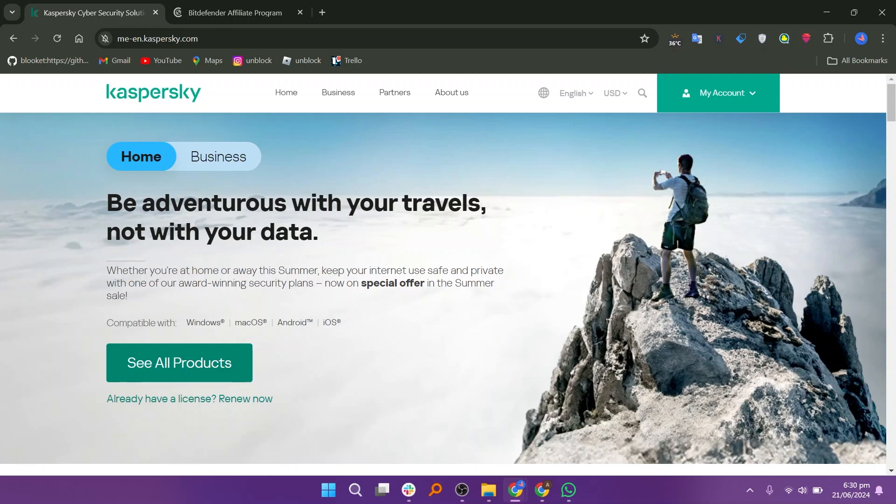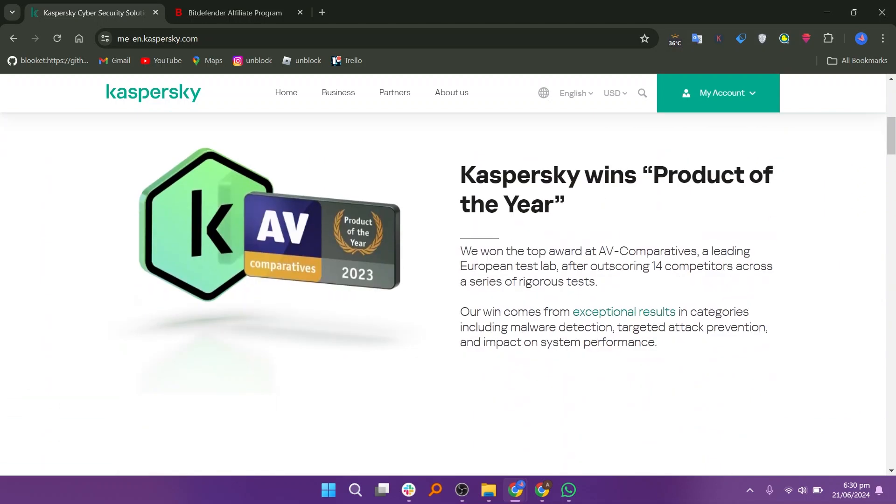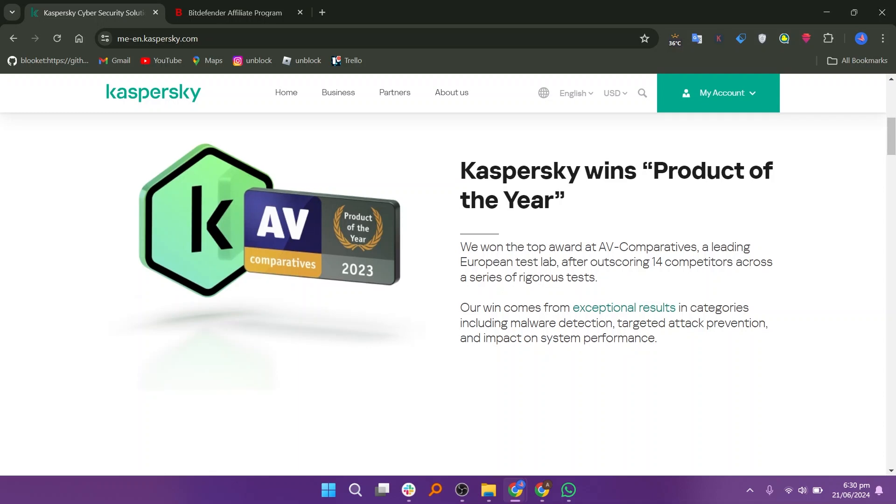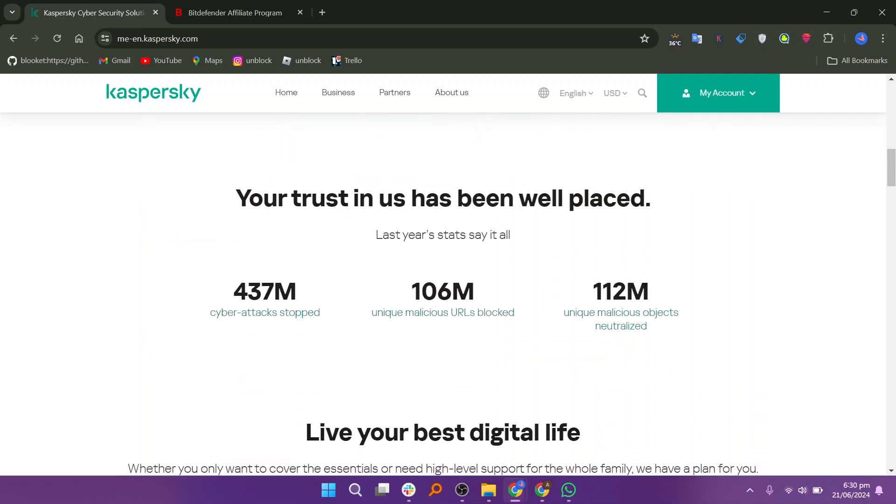First, we will discuss Kaspersky. Kaspersky is a well-known cybersecurity company that provides a range of products, including antivirus software, internet security suites, and endpoint protection solutions. Kaspersky won Product of the Year and the Top Award at AV Comparatives, a leading European test lab, after outscoring 14 competitors across a series of rigorous tests. The win comes from exceptional results in categories including malware detection, targeted attack prevention, and impact on system performance.